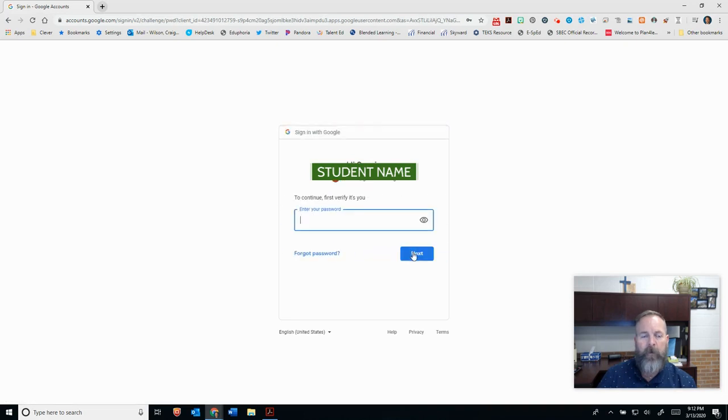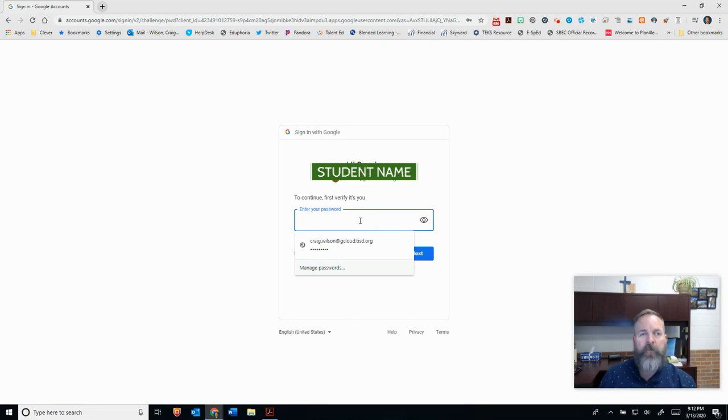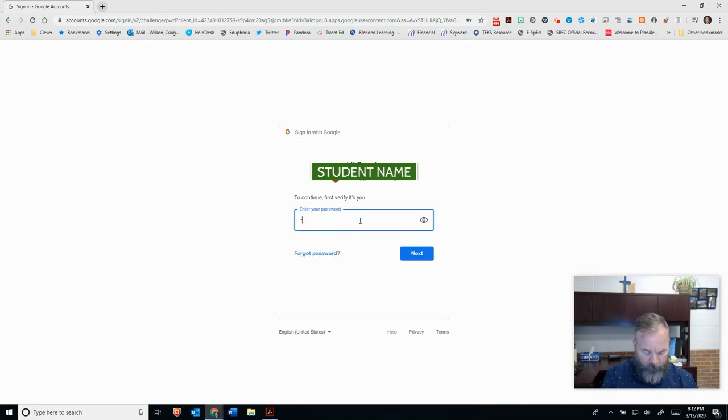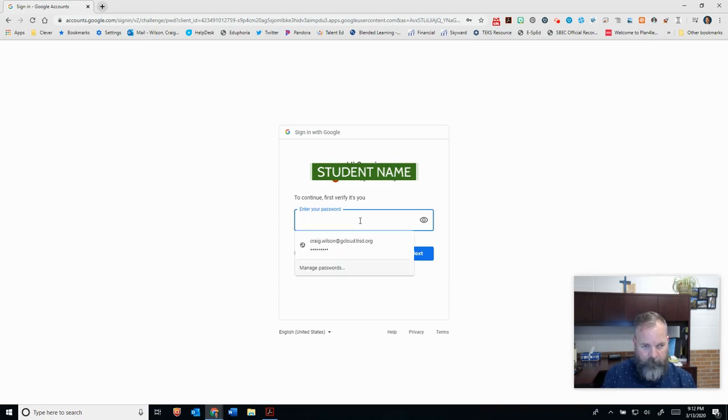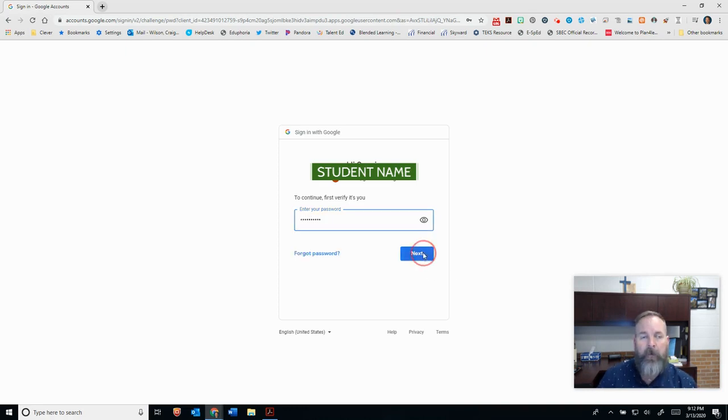Then they're going to click on next. It's going to ask them for the password. This is an eight-digit password that they've been using all year. Tell them it's the same one they use at the library and in the computer lab. So I'm going to type it in, but I'm going to keep it hidden for this person's security, and then I click on next.